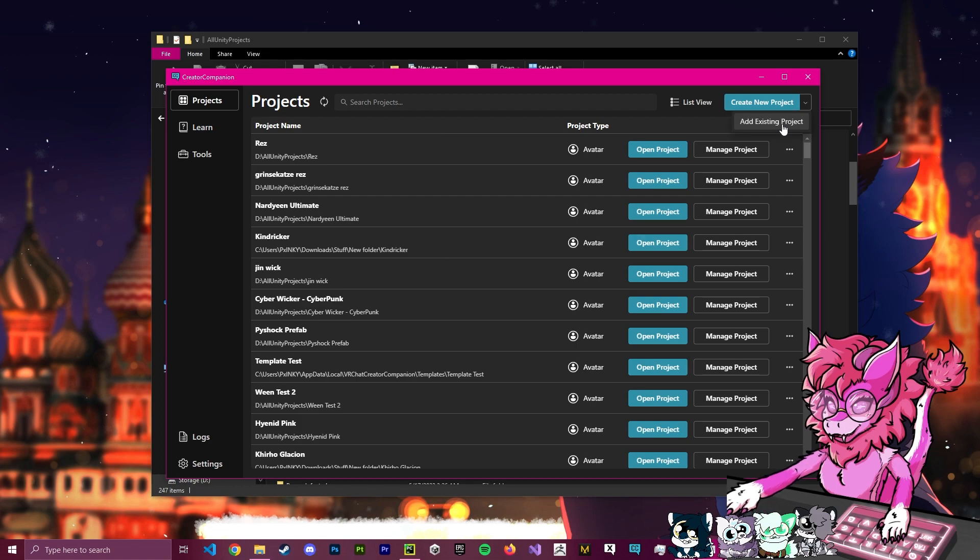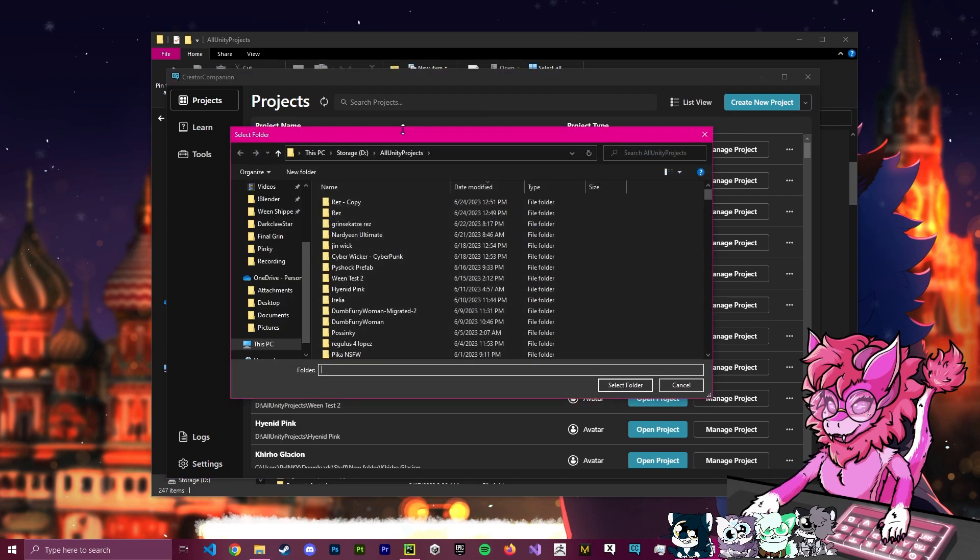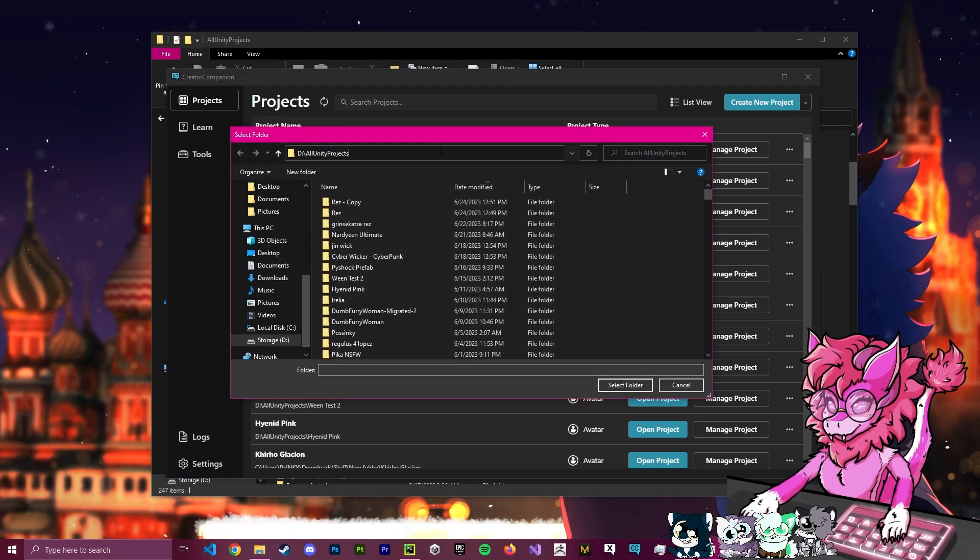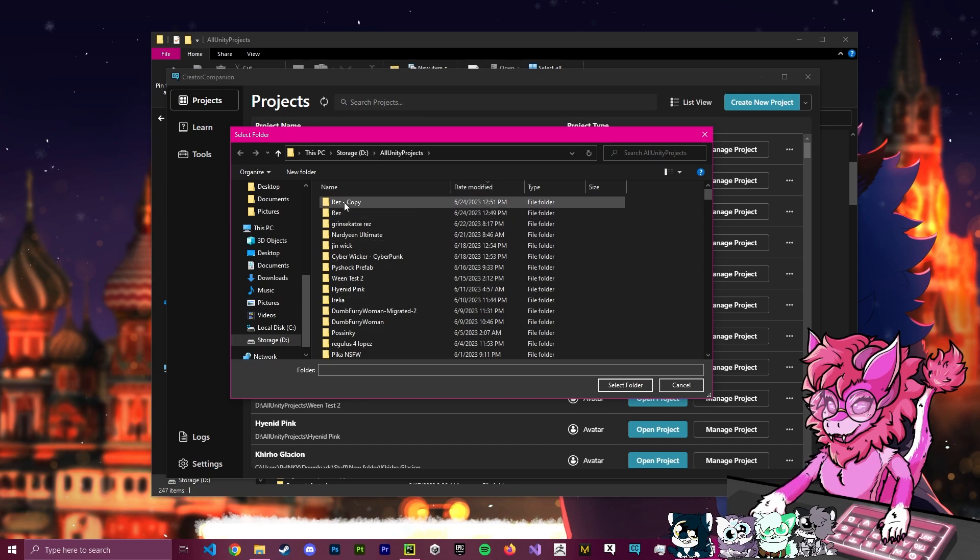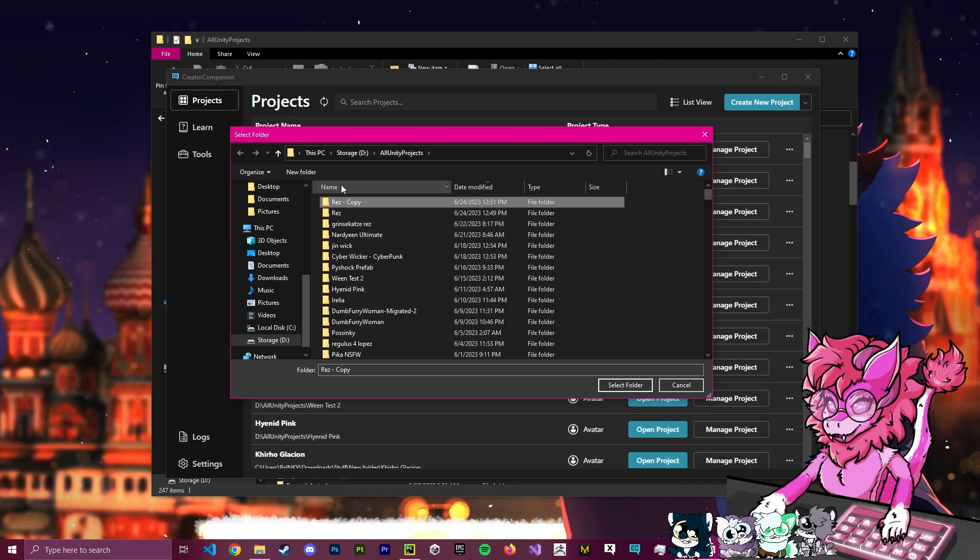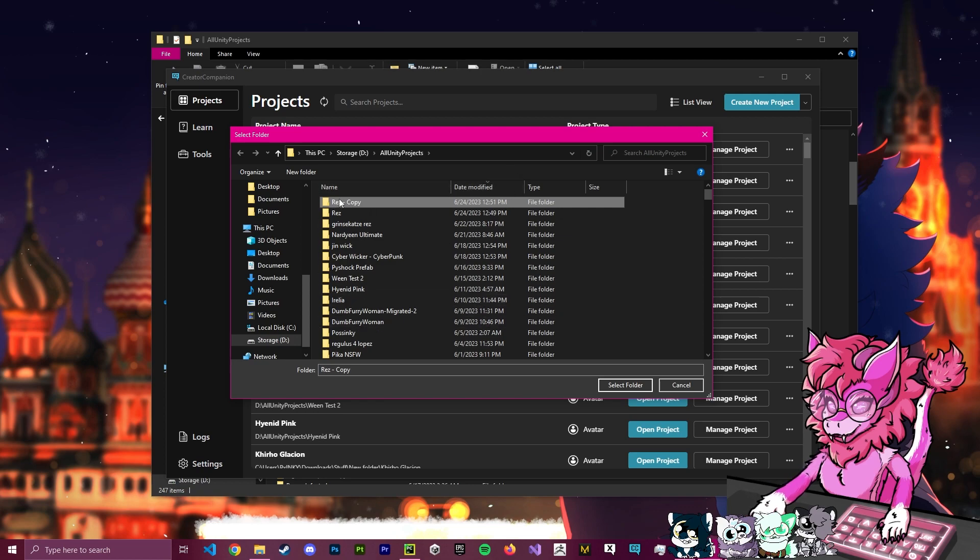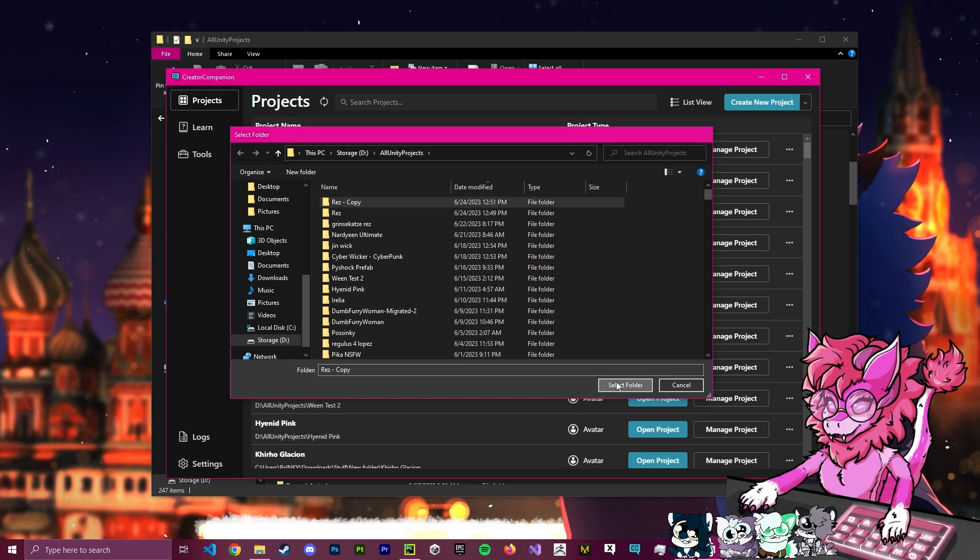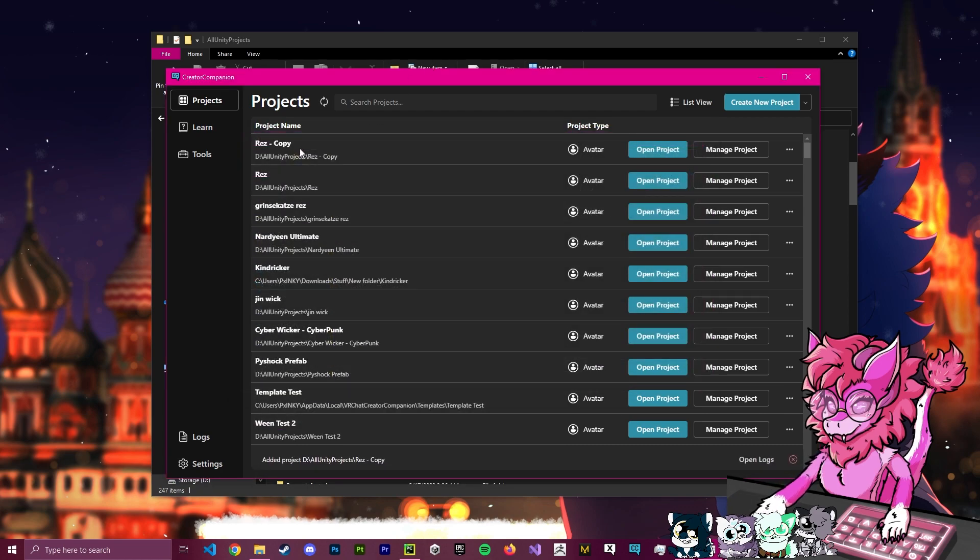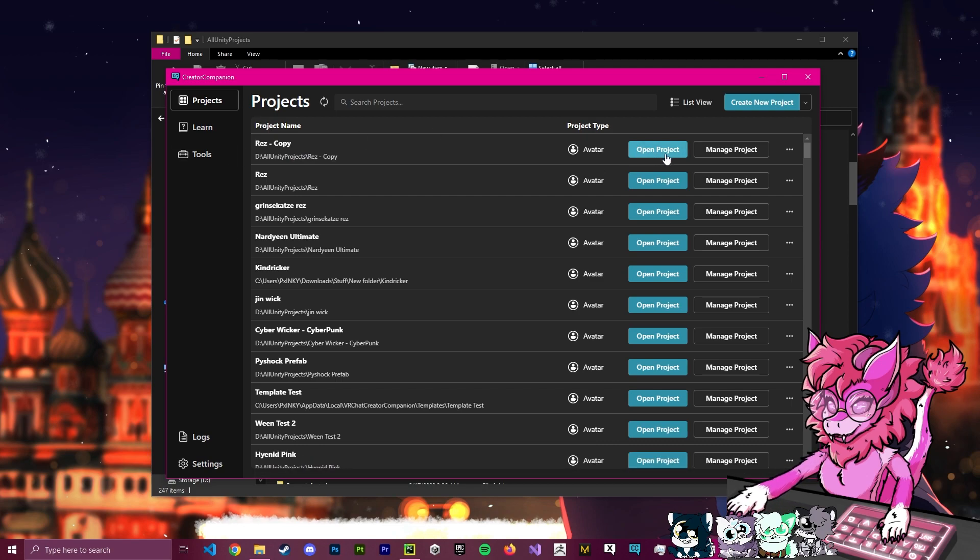Now we're going to hit this little drop-down, and we're going to do Add Existing Project. We're going to make sure that we're in the same folder, and we're going to select the top one. If you want to make sure that this is the right one, you just select Date Modified going down, and it will give you the newest one, which is, of course, our copy here. We're going to hit Select Folder. This will add the project to our Creator Companion, and now we're just going to hit Open Project.